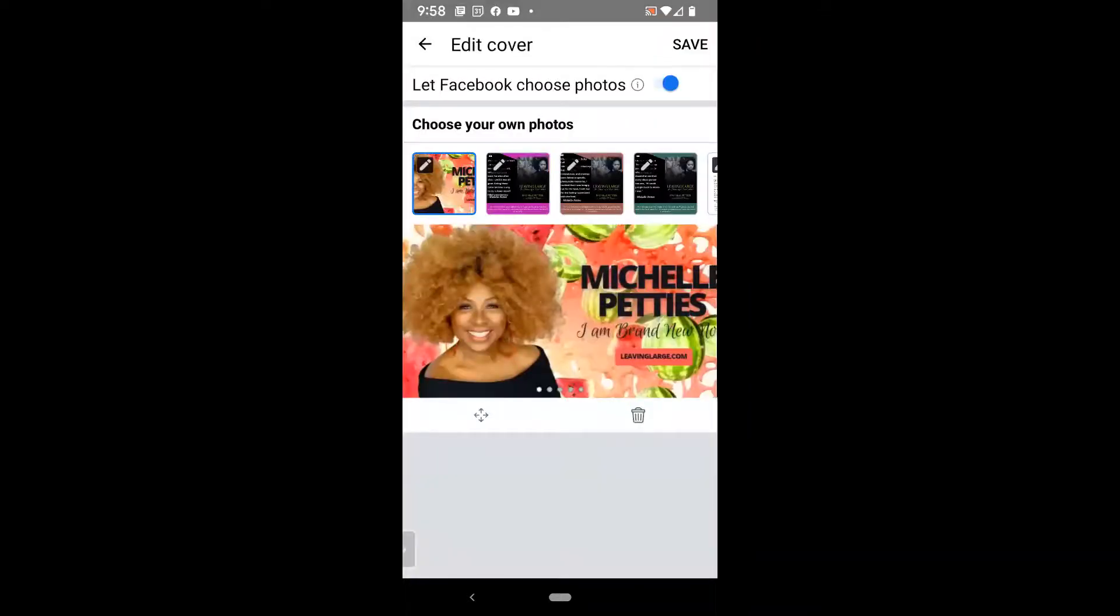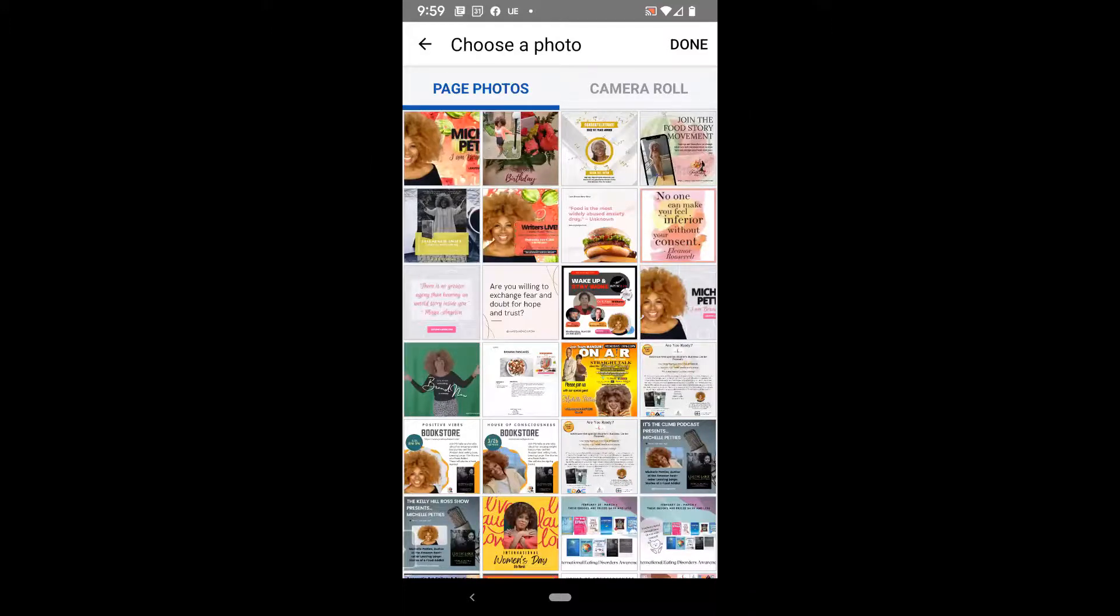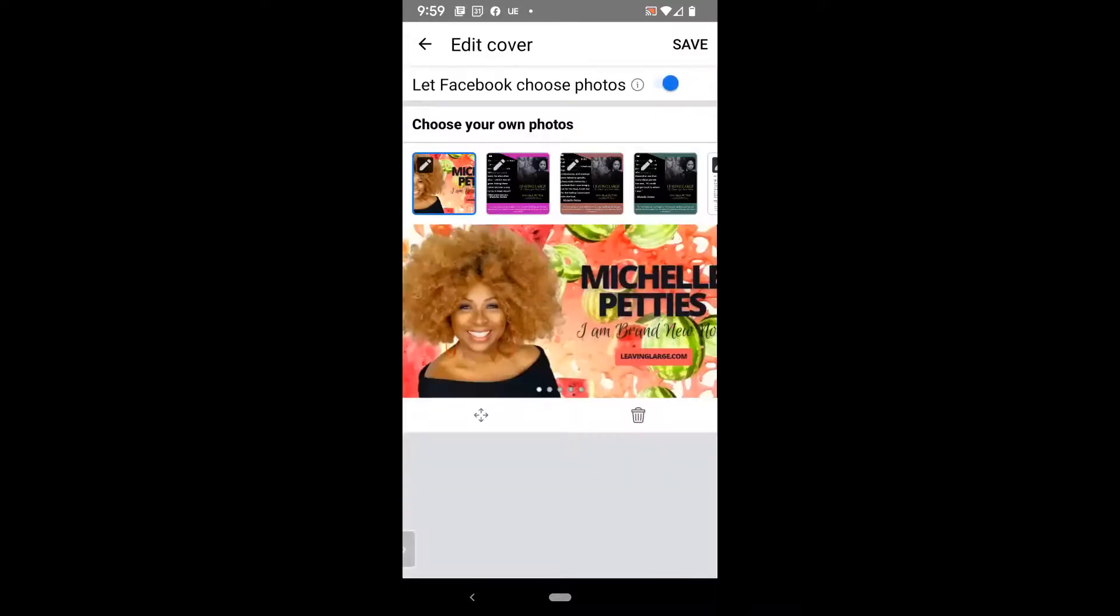And again, you're going to see the exact same thing. I'm going to click on one of the pencils on one of the photos. And because I've just changed the cover, what you'll see is the cover that I'm actually changing it to. But I'm going to go ahead and click on the cover, and then I'm going to click done.